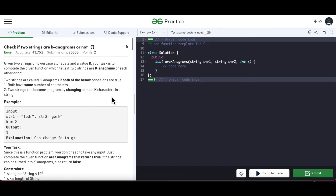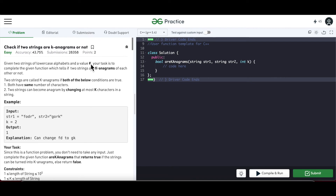Hello and welcome everyone to my channel CodeVitiz. Today in this video we are going to discuss how to check if two strings are K-anagrams or not. We are given two strings in lowercase alphabets and a value K, and our task is to determine if these two strings are K-anagrams to each other.